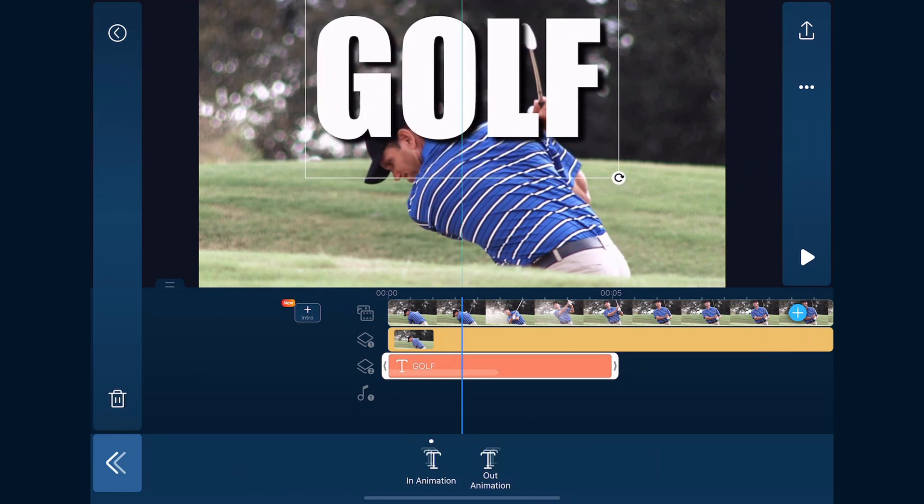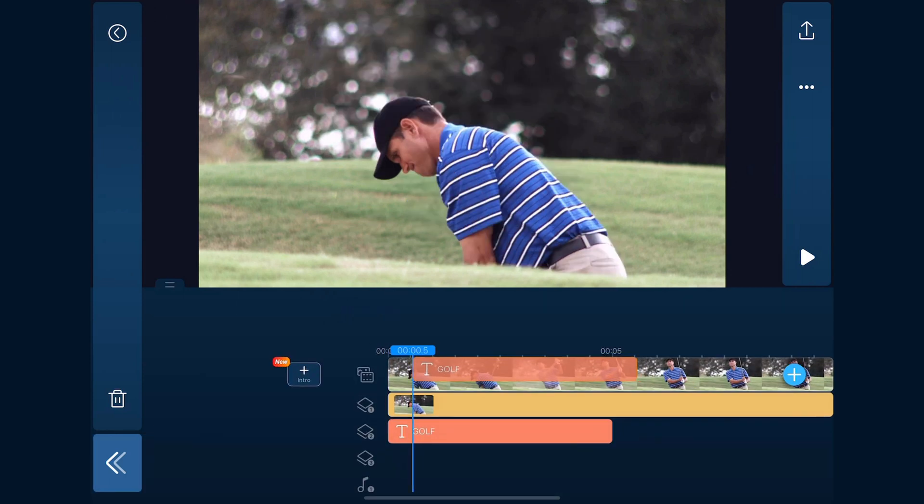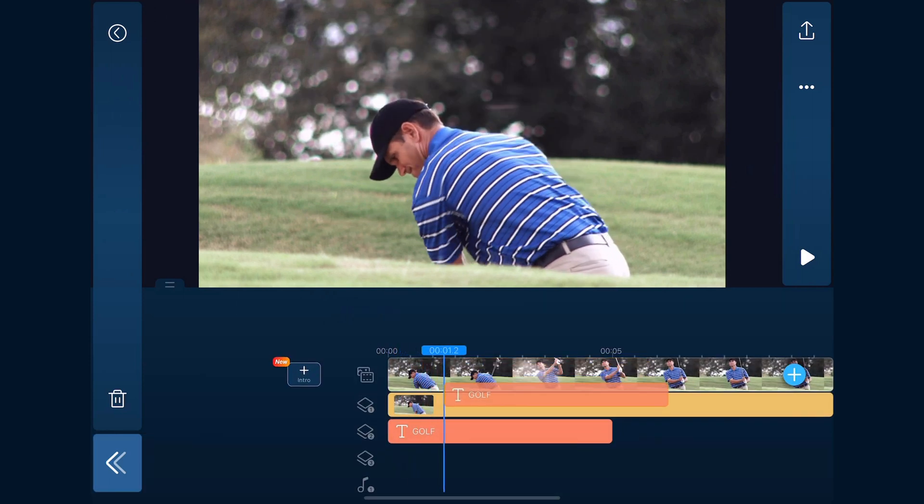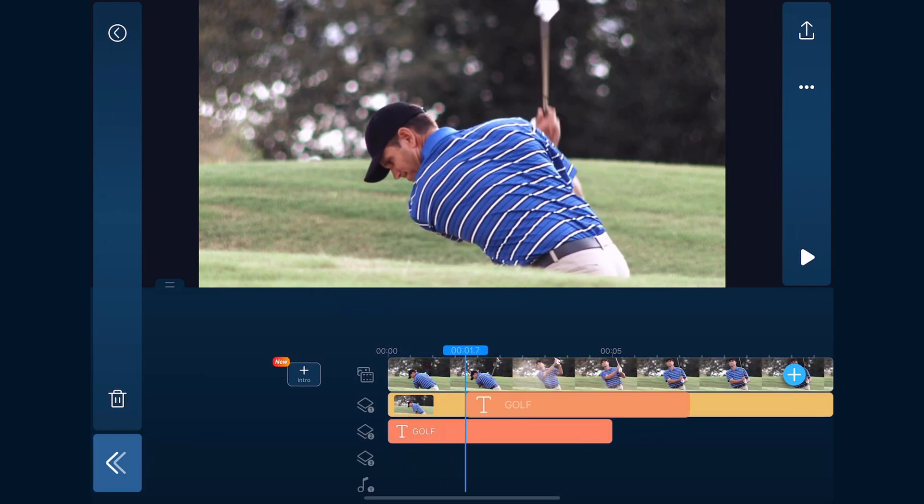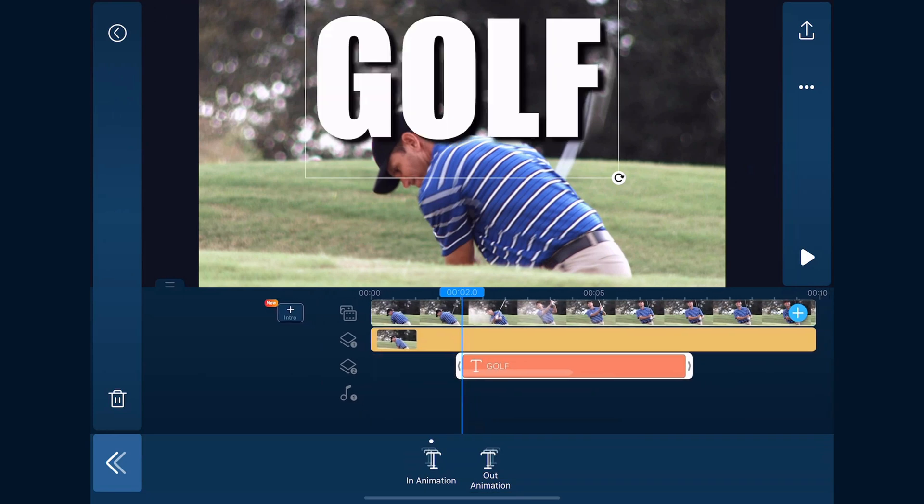Now we want to drag the title over because we want it to start two seconds in. We'll hold our finger over it and drag it over until we get to two seconds and let it go.